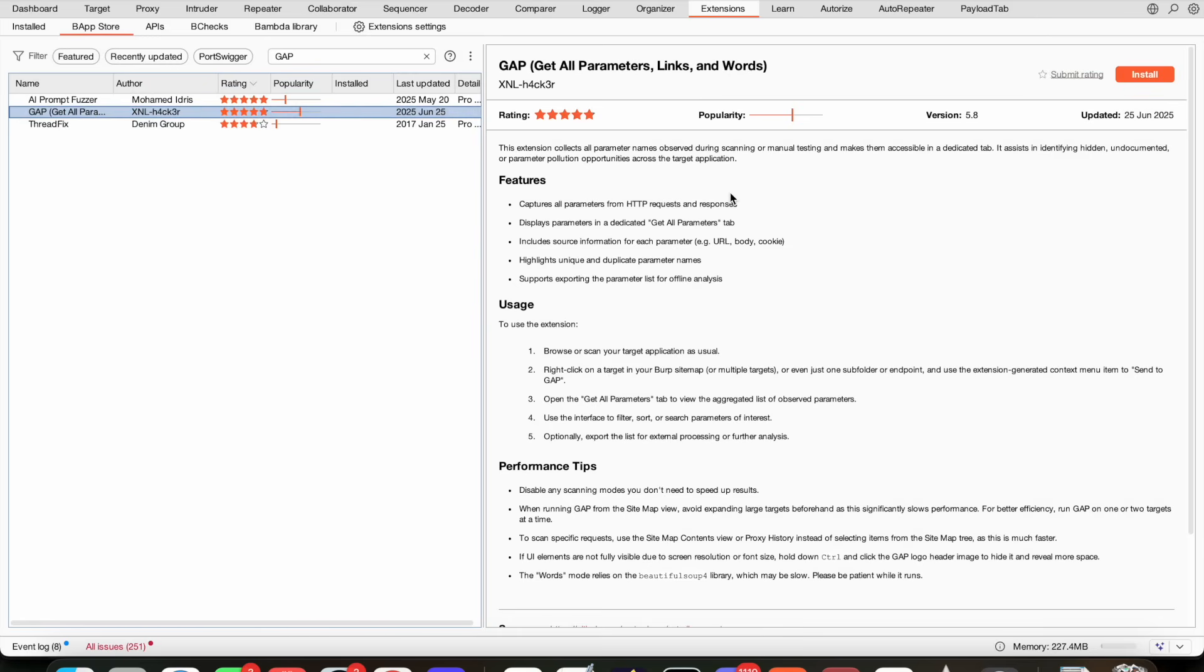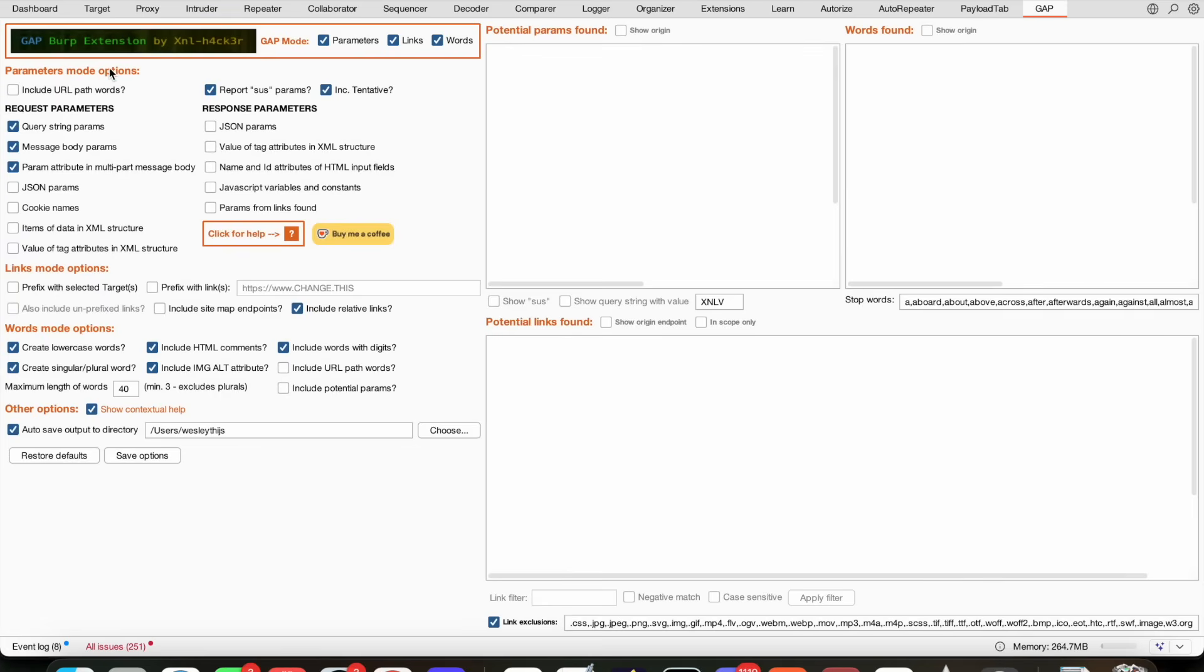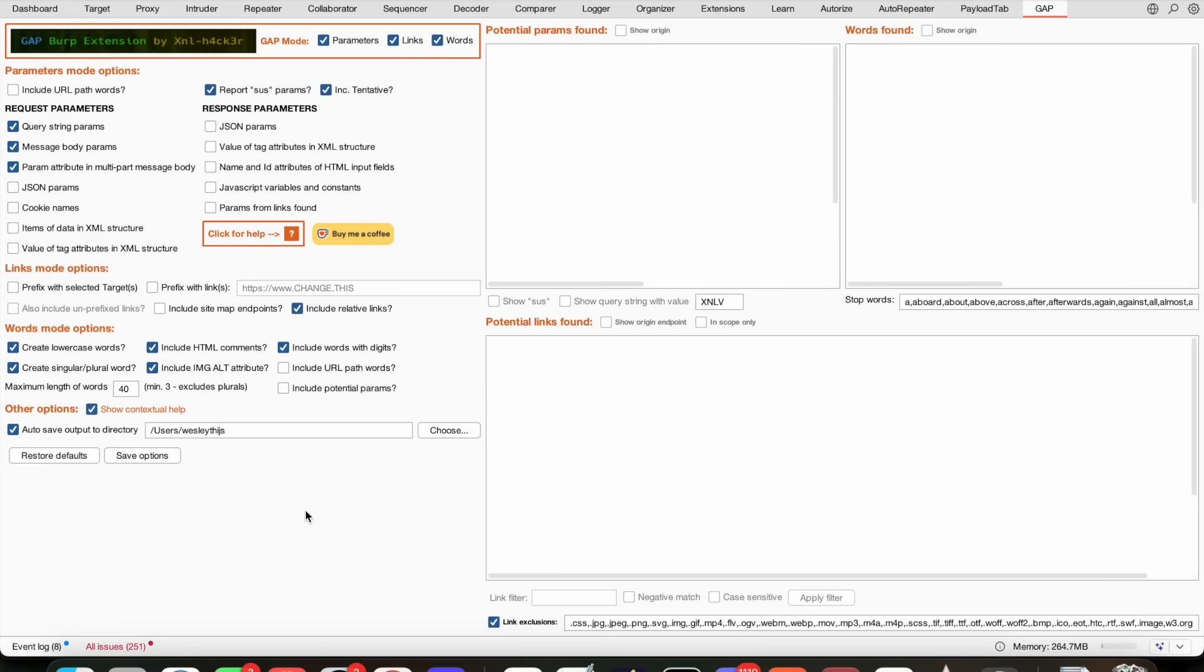Which is going to collect all the parameter names observed during scanning or manual testing and make them accessible in a dedicated tab. It assists in identifying hidden, undocumented, or parameter pollution opportunities across the target. So we have GAP installed. As you can see, there's quite a few options. I'm not going to go through all of them, but we can work with parameters, links, and words. We can extract them from what we are going to test manually or from our scans. You can see that we have the request parameters, response parameters if you want to extract those. For me, they are sometimes useful.